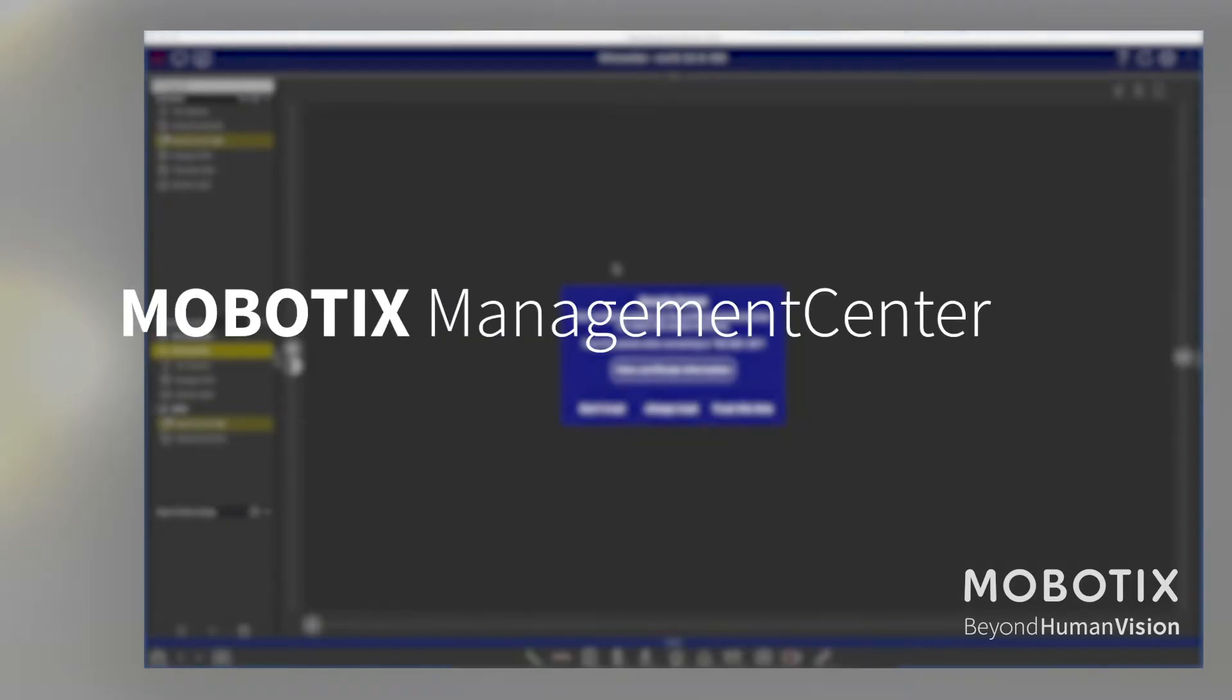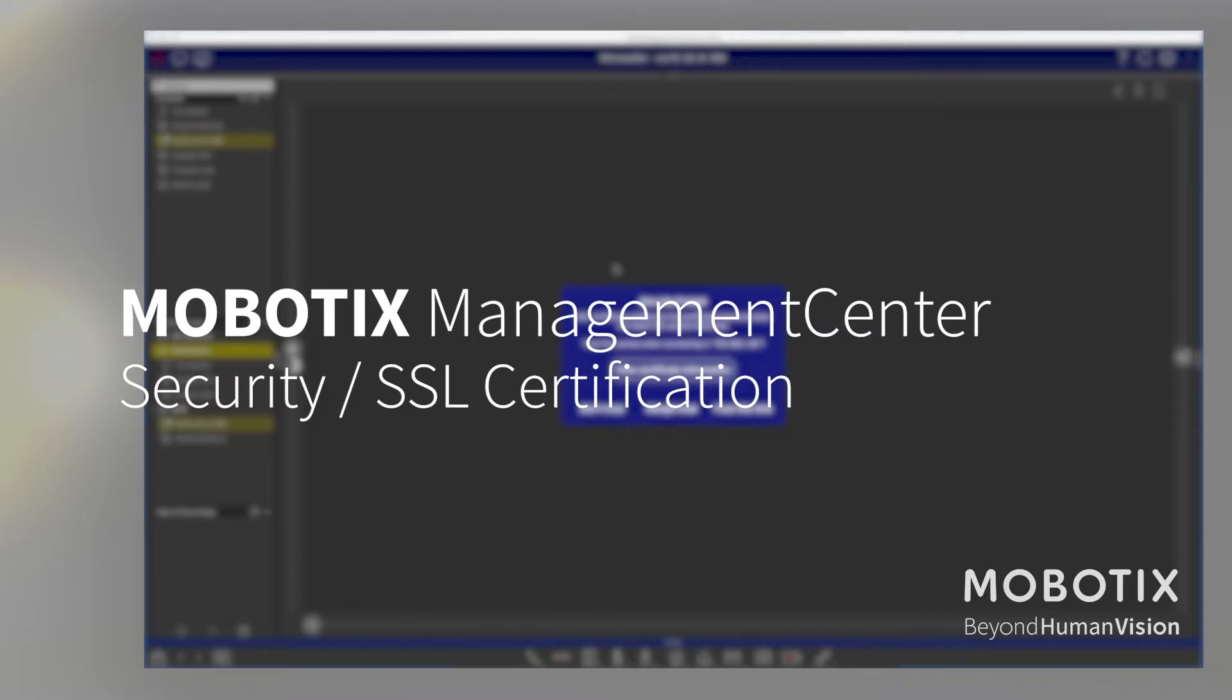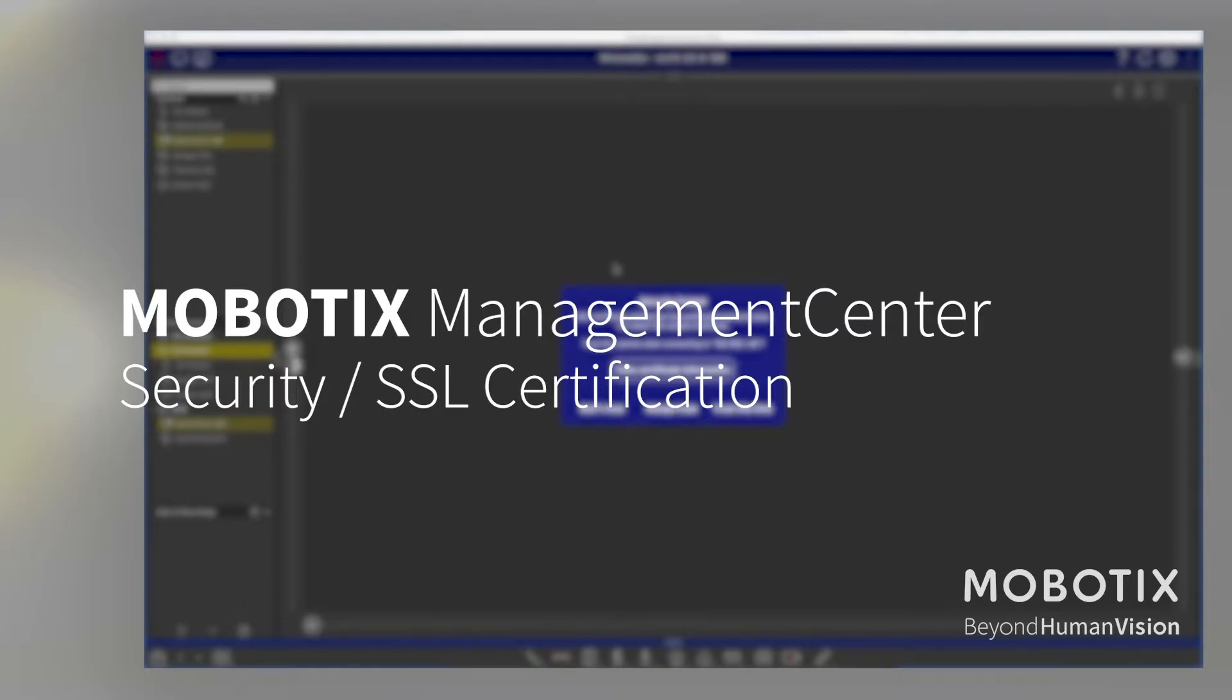A warm welcome to another workshop about the new functions of the Management Center 2.4. In this workshop we highlight the topic of security and SSL certificates. This plays a very important role in a modern internet connection world, and we from the Mobotix Management Center team have increased this functionality.